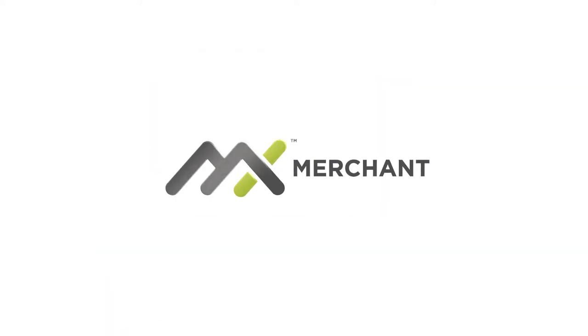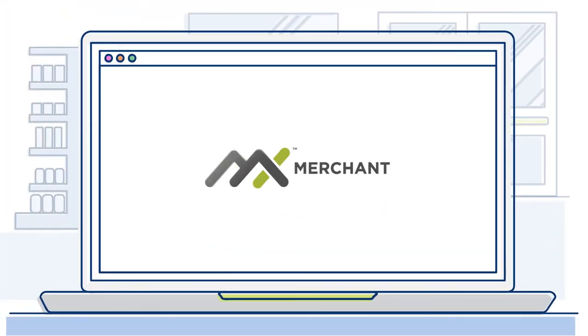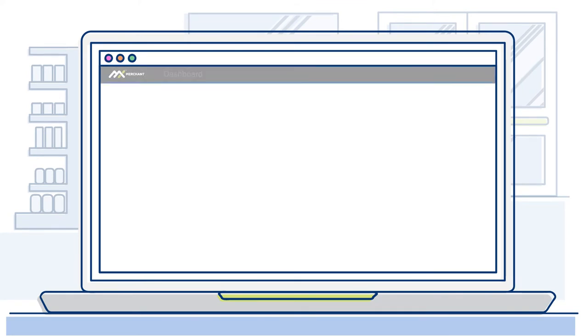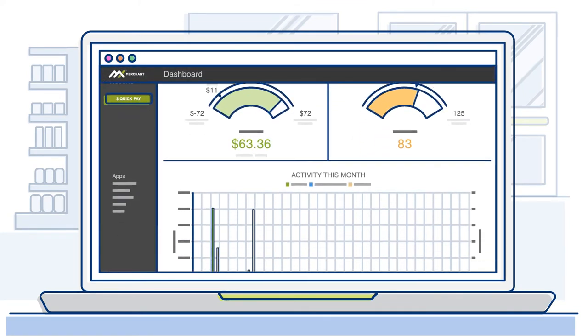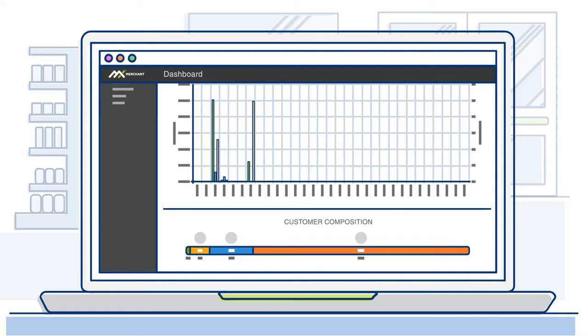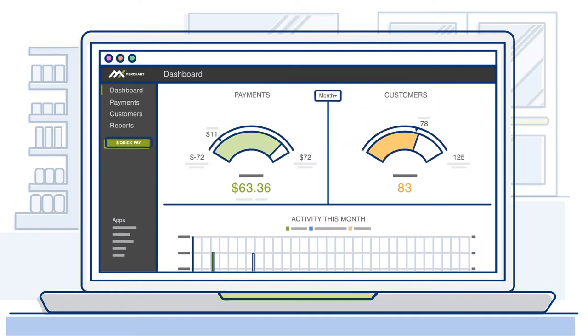Introducing MX Merchant. MX Merchant is a customizable payments platform that allows you to easily integrate with other business tools and monitor your payment activity in real time.